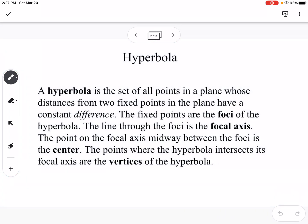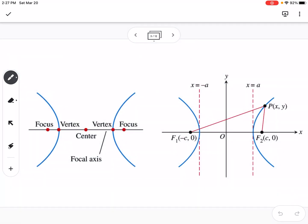A hyperbola is the set of all points in a plane whose distance from two fixed points in the plane have constant difference. The fixed points are the foci of the hyperbola, and the line through the foci is the focal axis. The point on the focal axis midway between the foci is the center, and the points where the hyperbola intersects the focal axis are the vertices.